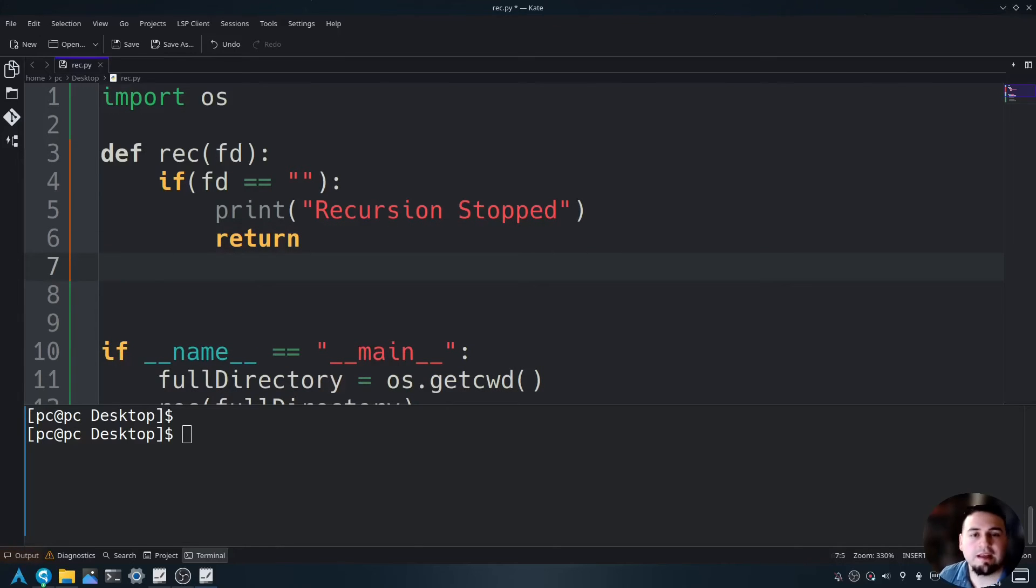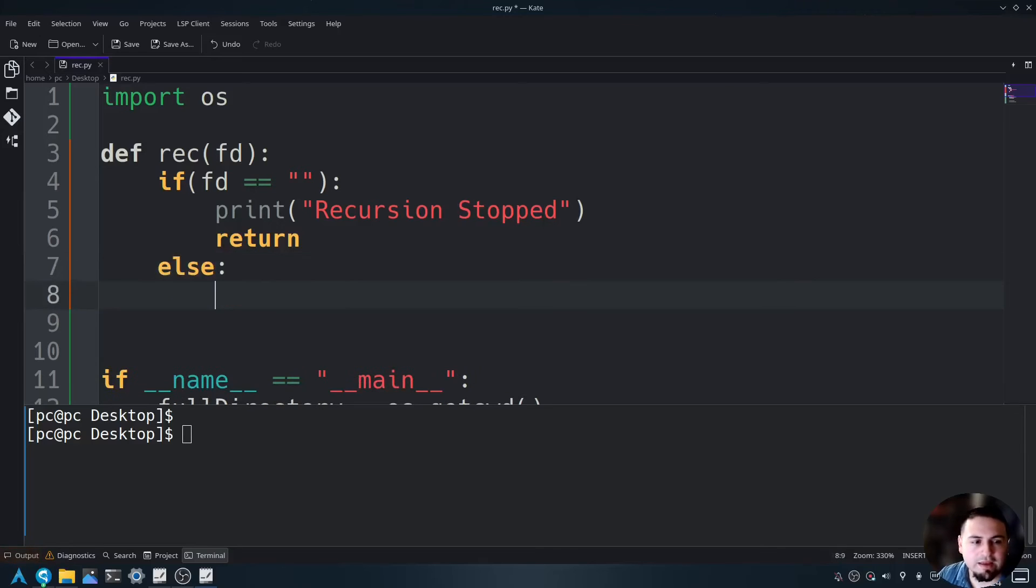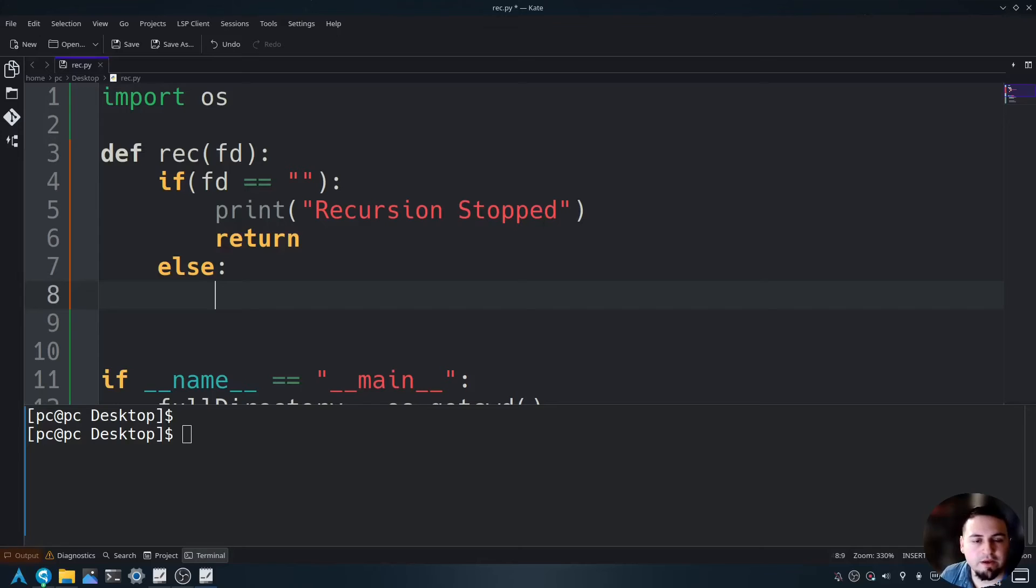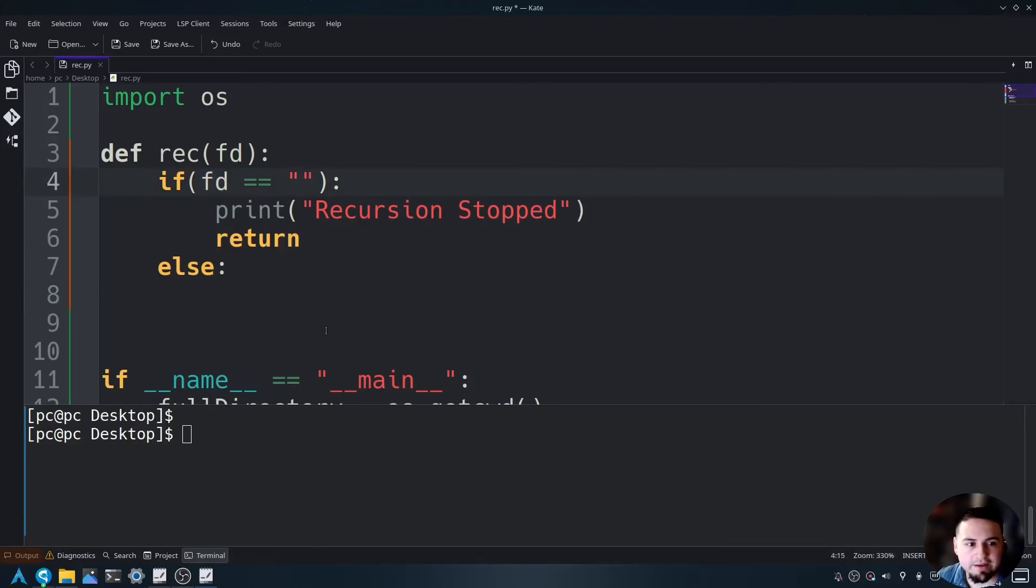Okay, now let's add our else statement. So else, add a colon at the end. So what do we want to do now? We want to recursively go backwards until we've reached the end point or that this fd is blank.